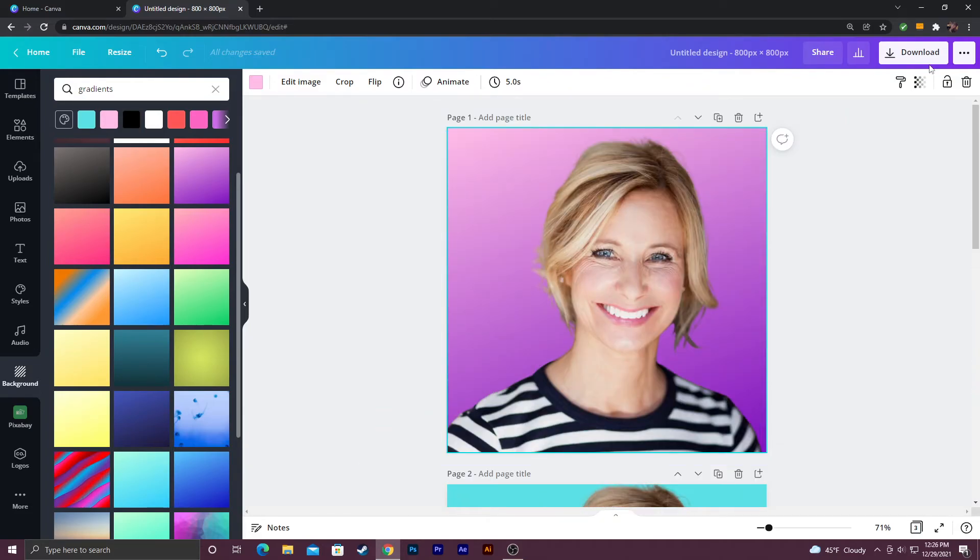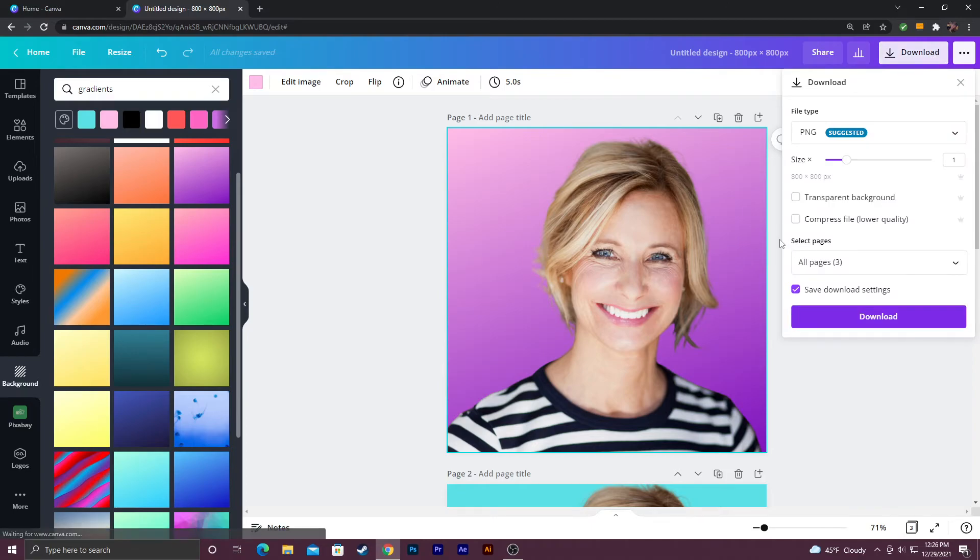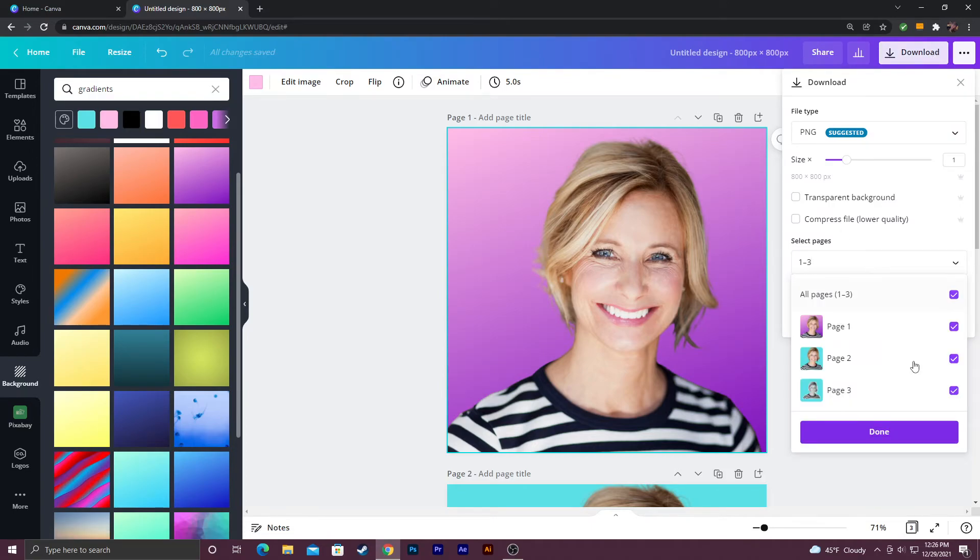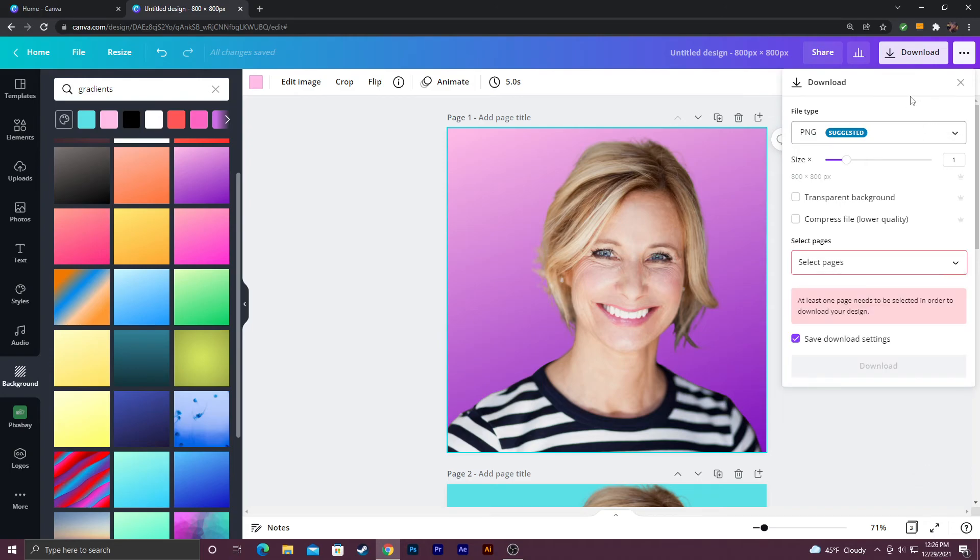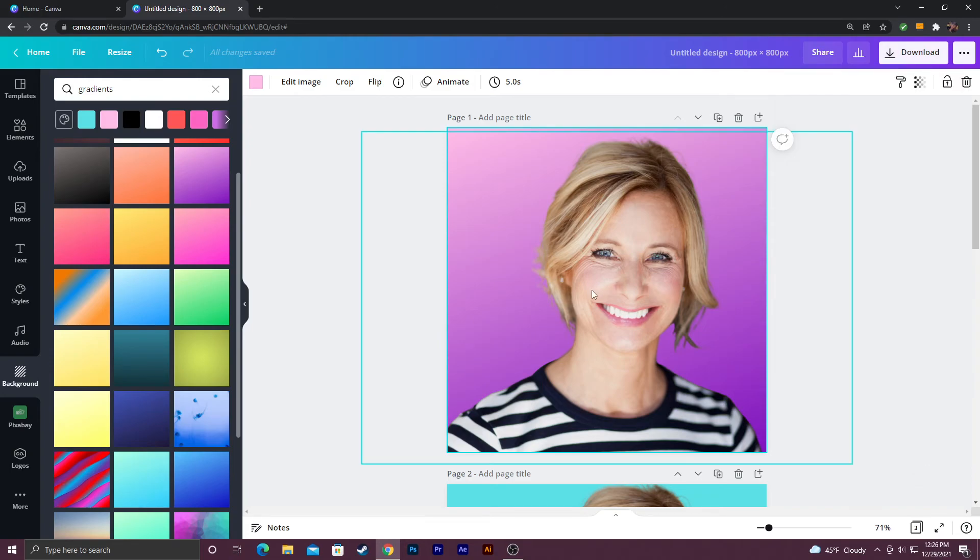Alright once you have an image that you like all you have to do is click download. If you have more than one option available you can go down here to all pages and you can actually select which image you want to download. So all of them or you can just have one of them selected and then just hit done and then click download and that will work.